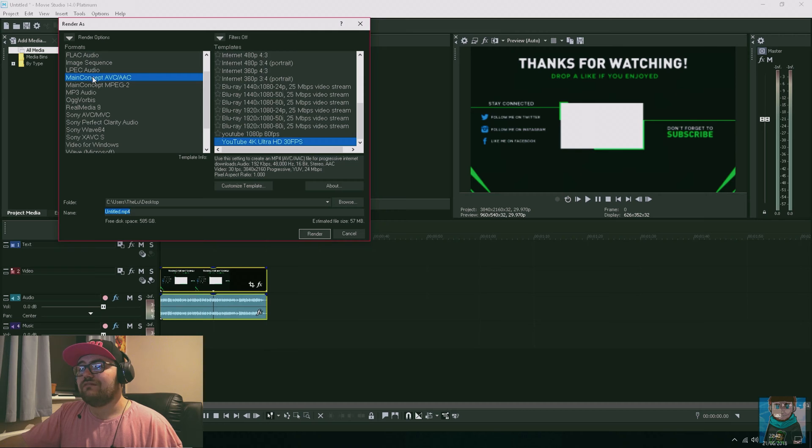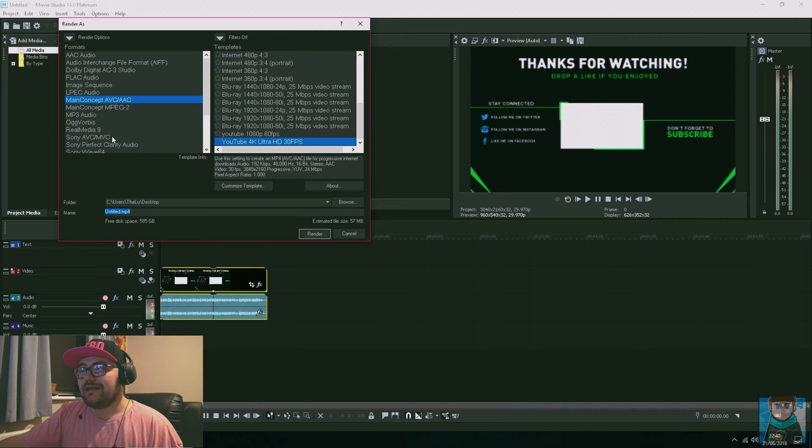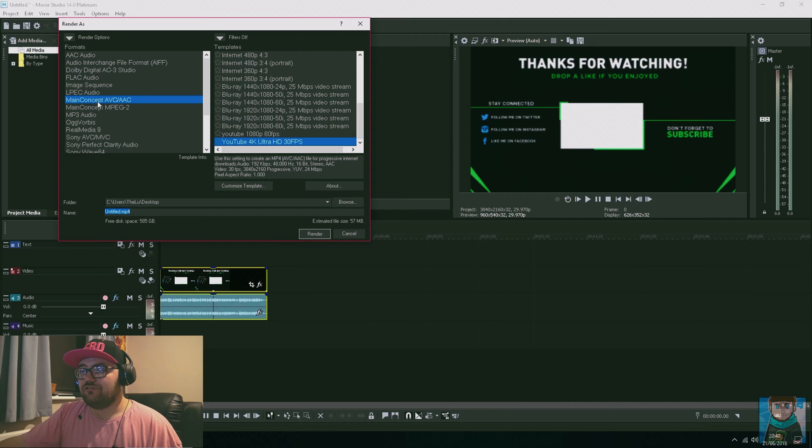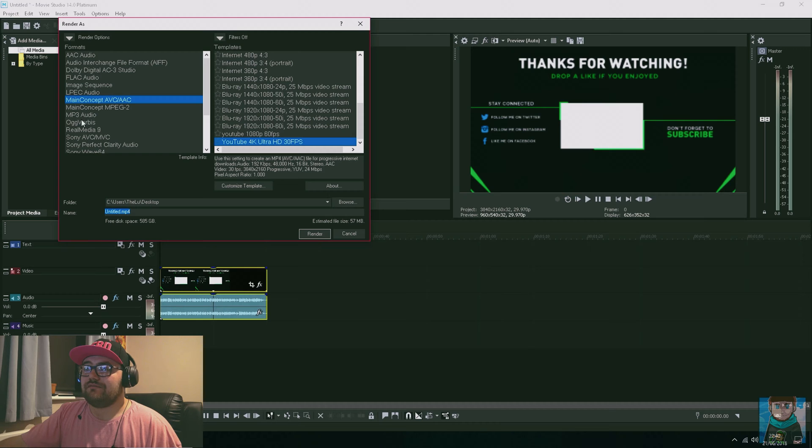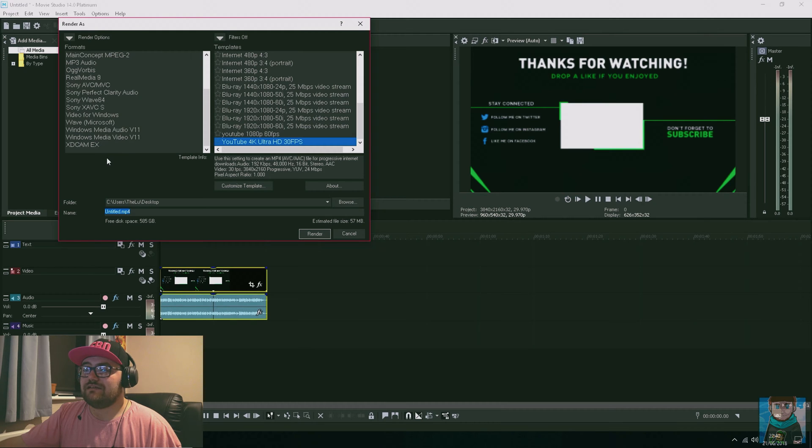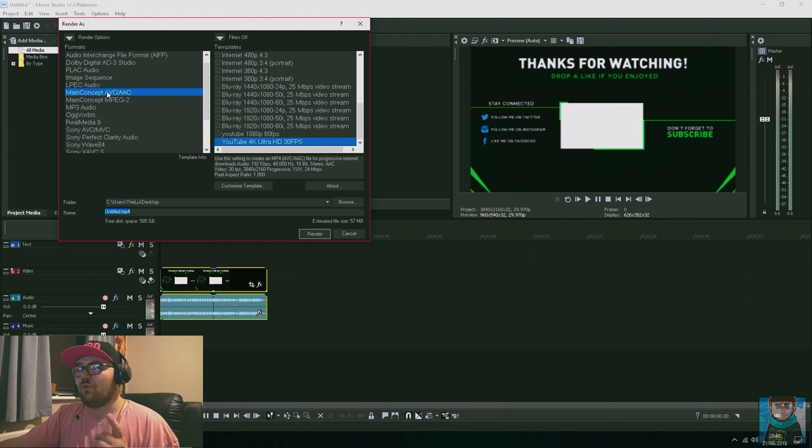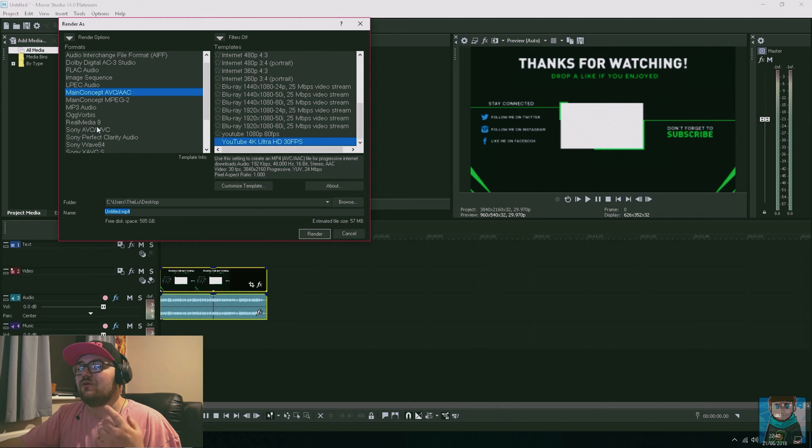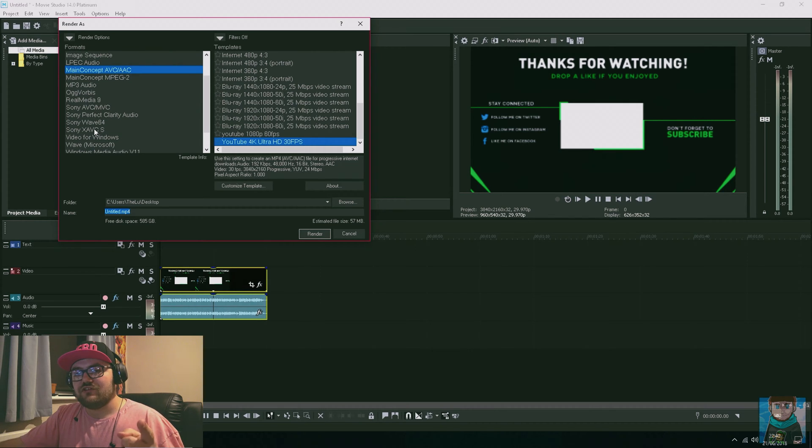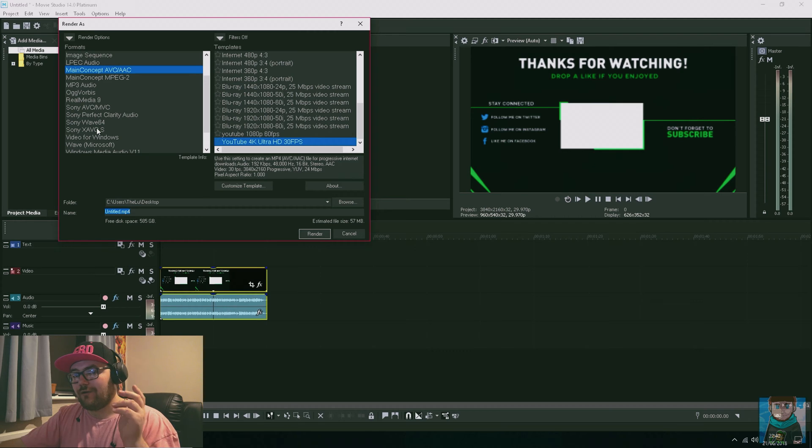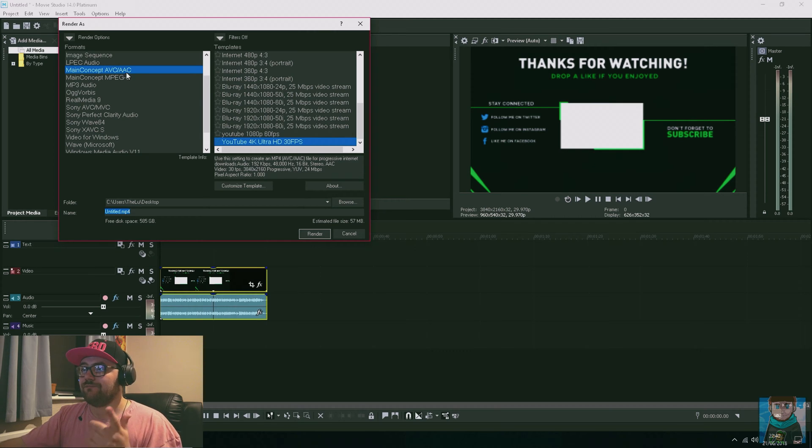You want to go to the rendering options. You'll see all these other formats. The one I've been using is the Main Concept AVC/AAC. You can choose from any other variety you want, but I went with this one for Movie Studio 14. The one I have for Movie Studio 15 is different, but I'll talk about that in the 15 video.